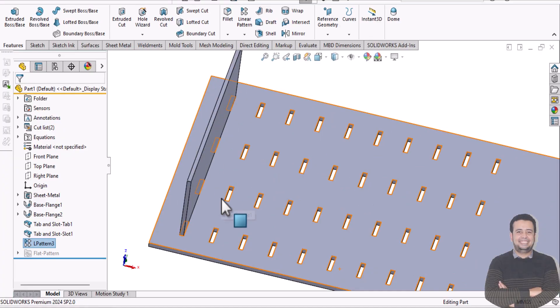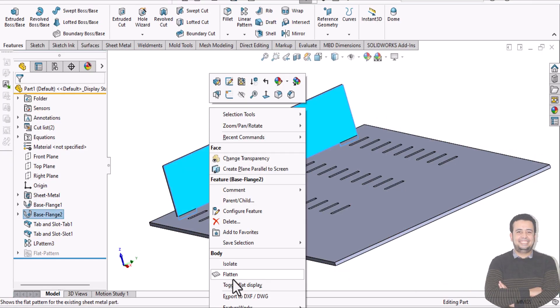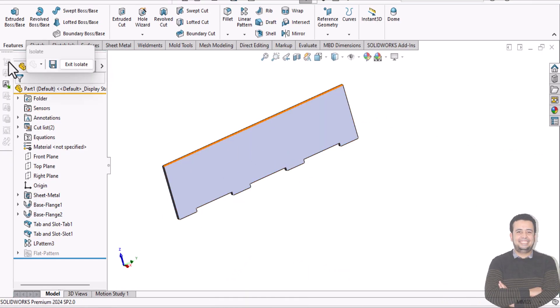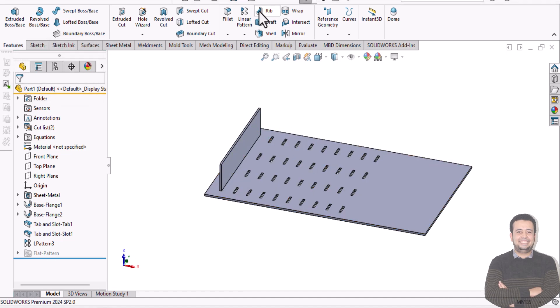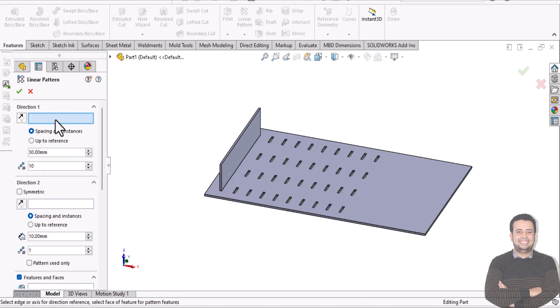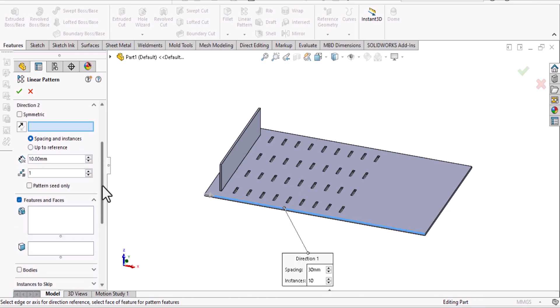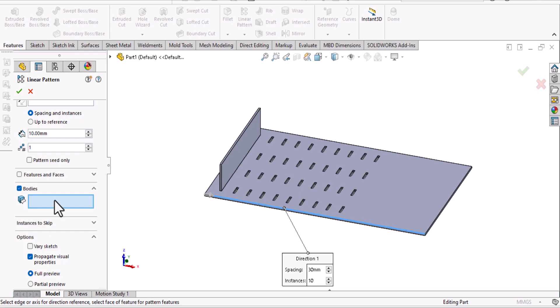Then, you need to pattern tabs. So I need to go again for pattern, select this direction, and I need to select the bodies here. This body.